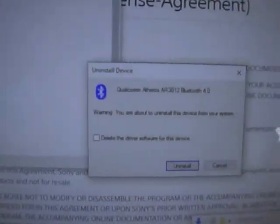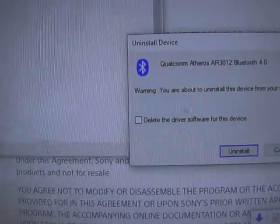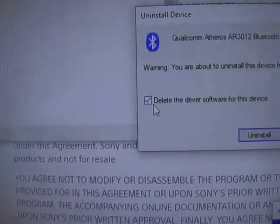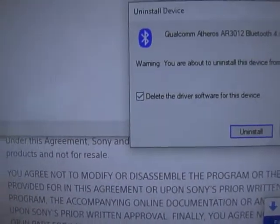When it comes up with this, do you want to uninstall this? You want to delete the driver for this device, then press uninstall.